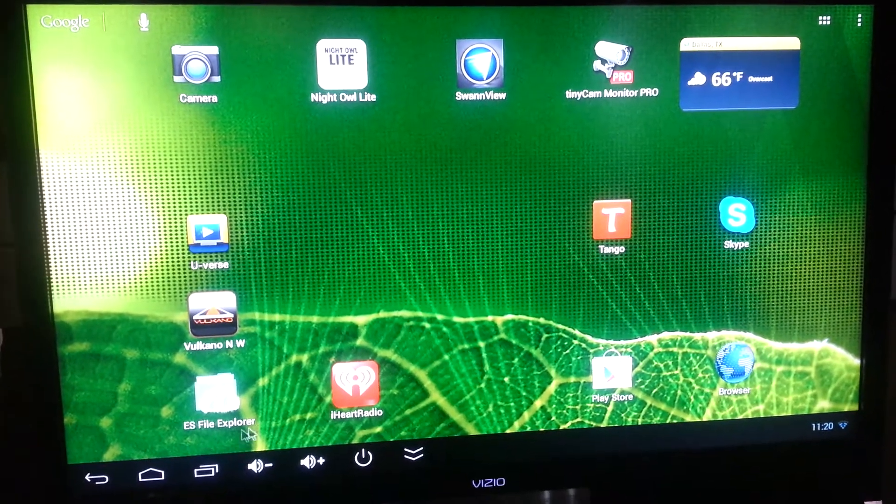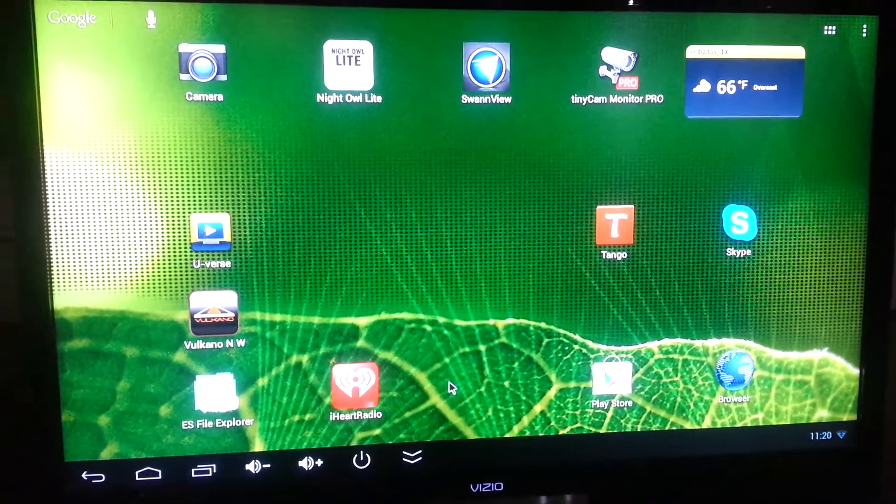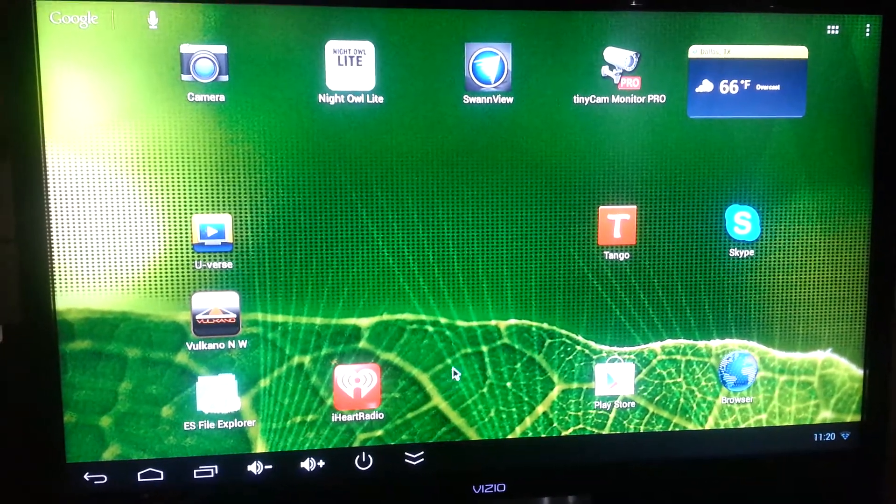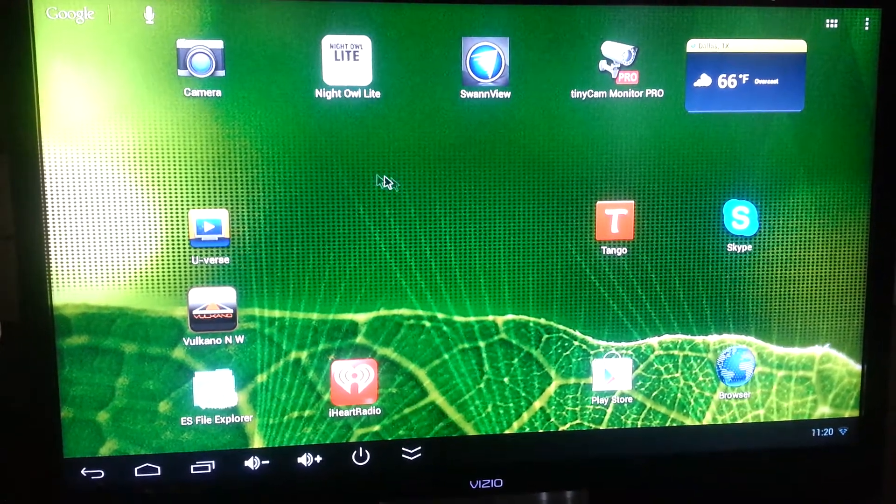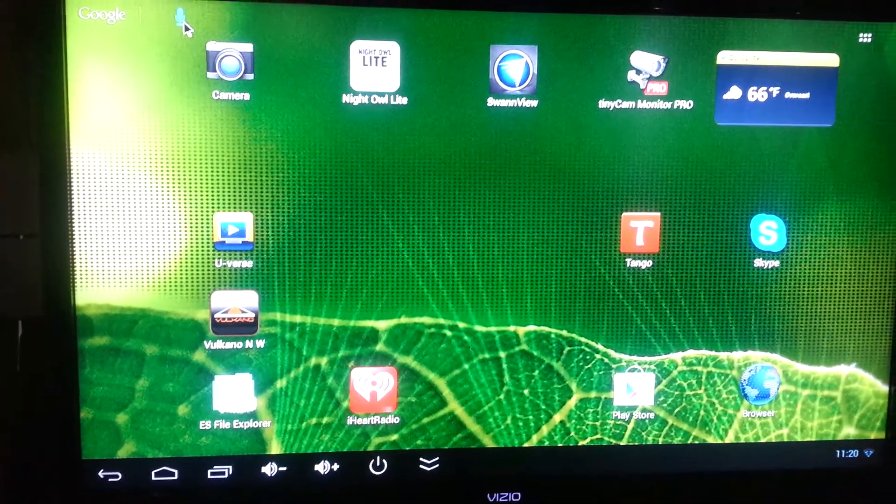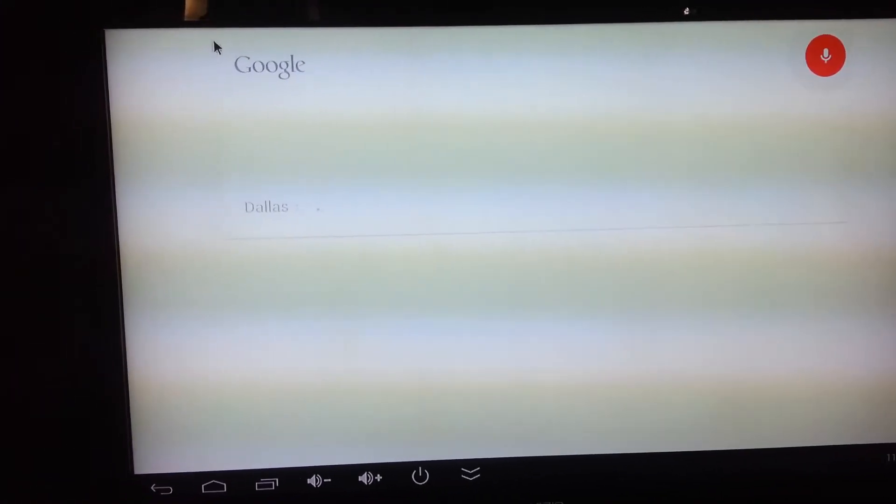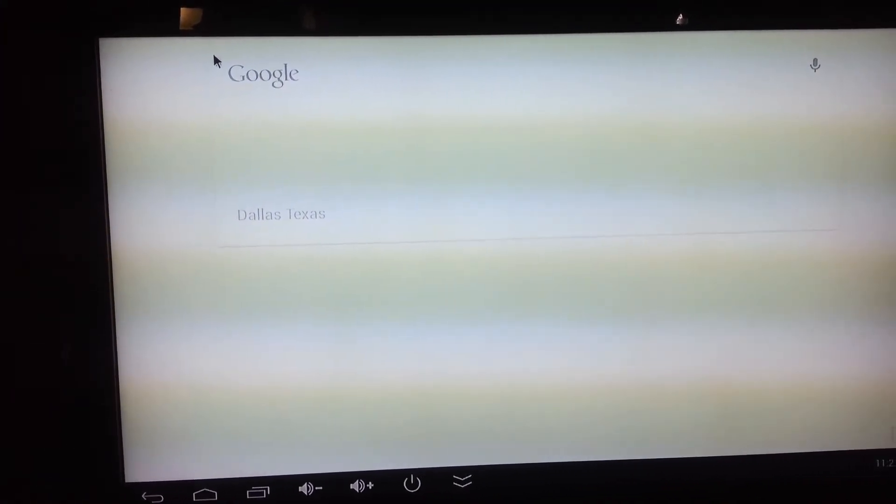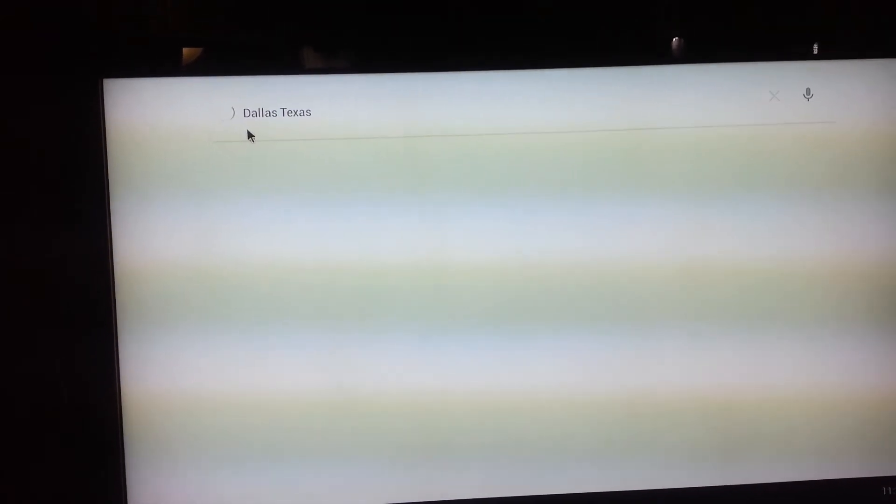I have Wireless Search. Dallas, Texas. And as you can see, the search function works on that.